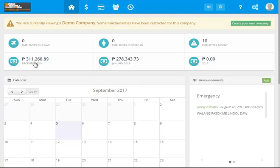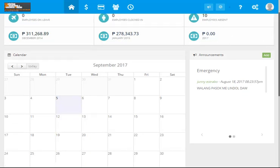You can see the amount that you have to pay for the payroll, the employees that are clocked in, the date that you have to pay for the salaries for in January for example, and employees that are absent.